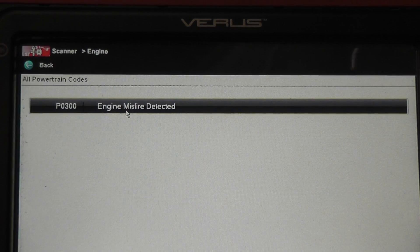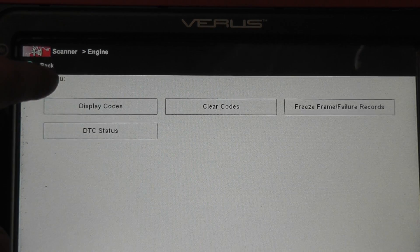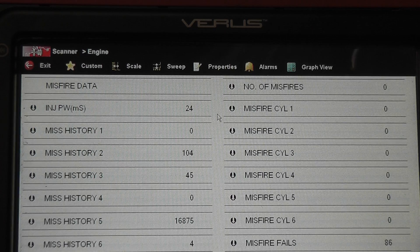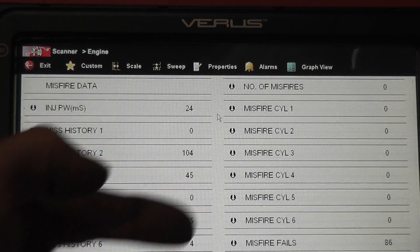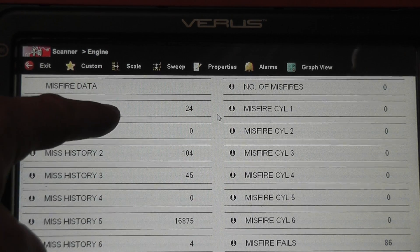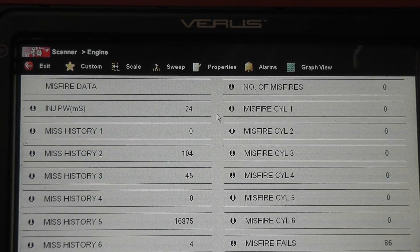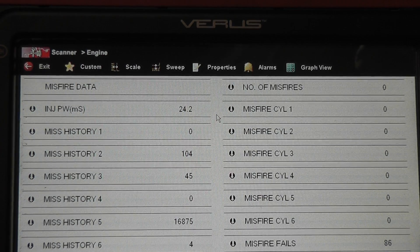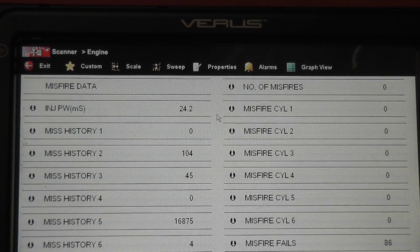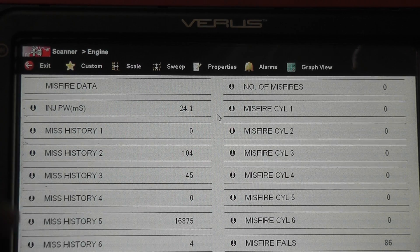Starting with the trouble code P0300, we're going to go to our data stream and check our misfire data — this is a nice feature with GMs. We're going to look at our history misfires and our current misfires. The car is not running right now, but you can see that cylinder number five has the most misfires at 16,000. We have some misfires showing on some of the other cylinders. One thing to remember about a misfire counter on this type of vehicle is it monitors crankshaft speed for misfire monitoring, and you can have a single cylinder misfire that ends up setting a P0300 and giving you misfire readings on other cylinders even though they're not misfiring. So our focus is going to be on the one with 16,000 misfires — cylinder number five.